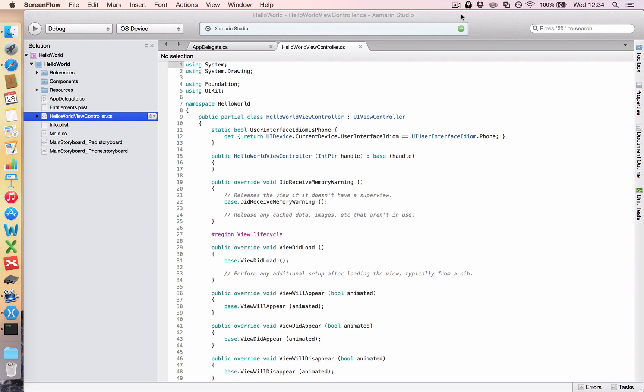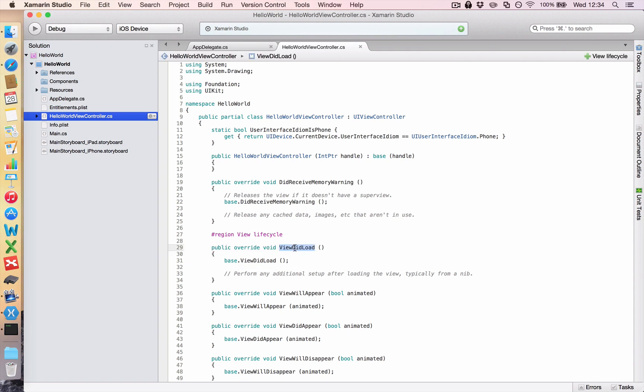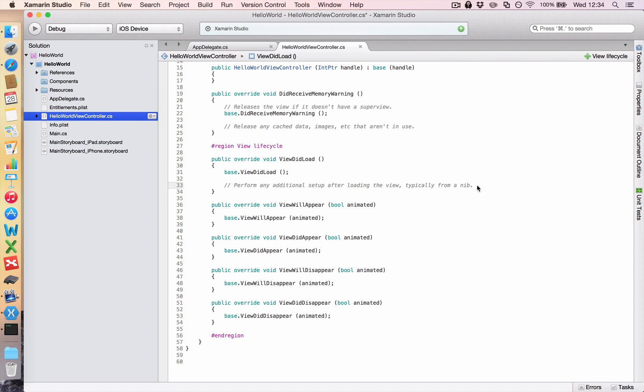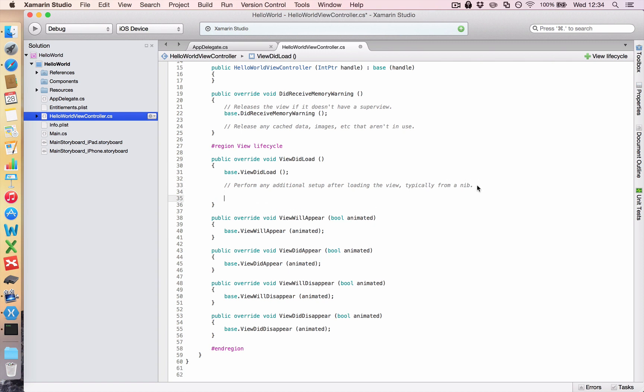In particular, we want to look at this method here, which is your public override void viewDidLoad. That simply says once your view has loaded, you need to do some stuff with it. And Xamarin helpfully says you can perform any additional setup after loading the view, typically from a nib. So in here we want to put all of our text views and our buttons and our interactive user elements. And the way we do that is by declaring some stuff.